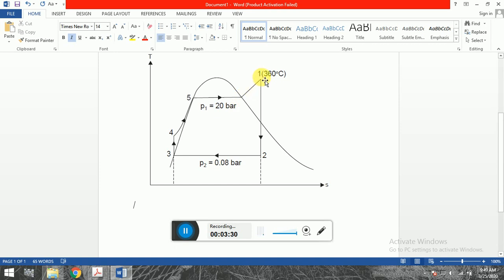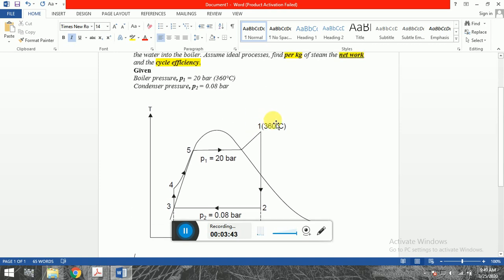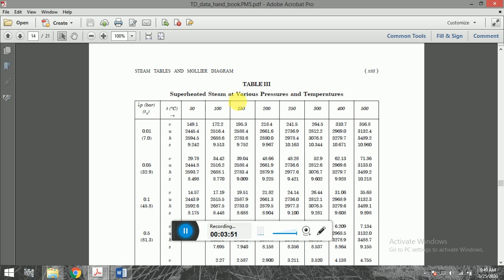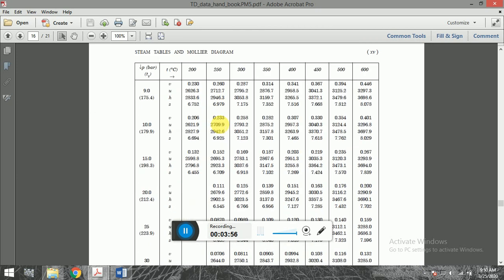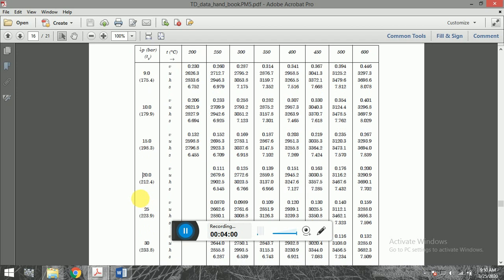The question is: how do we know whether point 1 lies in a superheated or saturated region? We need to look at the thermodynamics data handbook. If we go to the superheated steam tables at various pressures and temperatures and look for 20 bar and 360°C, we can see that at 20 bar and 350°C the enthalpy is 3137, confirming it is in the superheated chart.